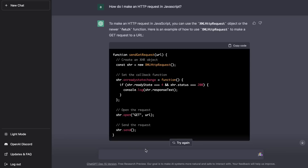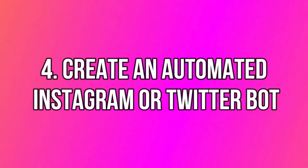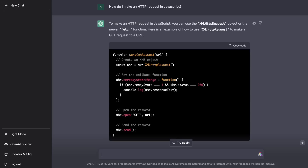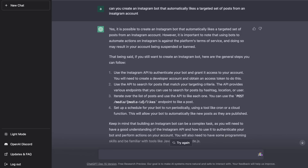Most people know ChatGPT can help write and fix code, but did you know you can also use it to create a bot that automates tasks you do on the internet? For instance, if you wanted to create a Twitter or Instagram bot, ChatGPT can help you figure out the steps and code required. All you have to do is describe the bot you'd like to create.